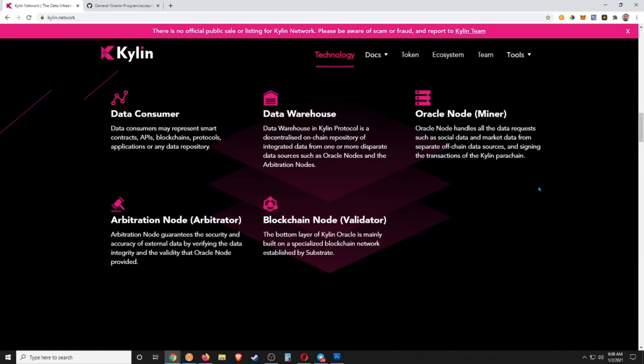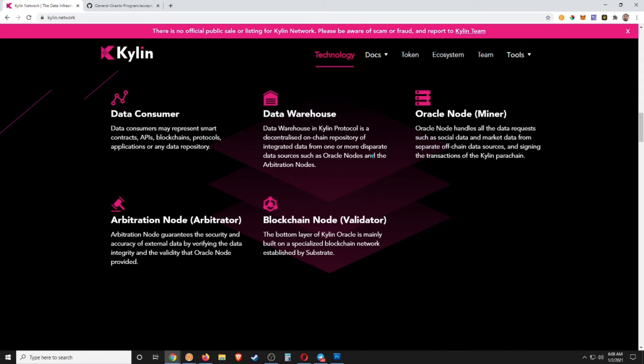I'm just going to go over a few of the pieces of the puzzle: the Data Consumer, we have the Data Warehouse, we have the Oracles, the Miner, and we have the Arbiter, I guess, which guarantees the security and accuracy of external data by verifying the data integrity and validity of the Oracle Node provided.